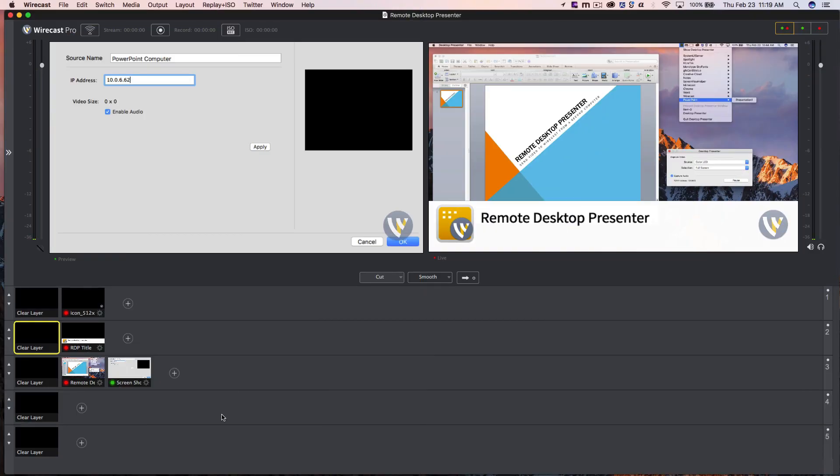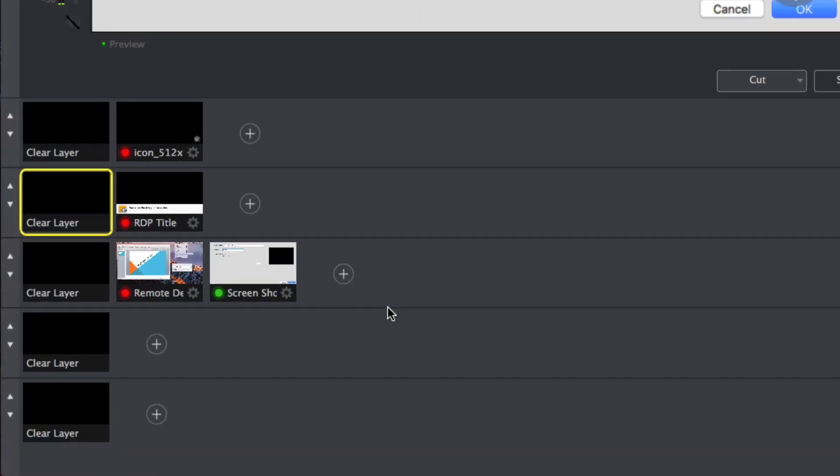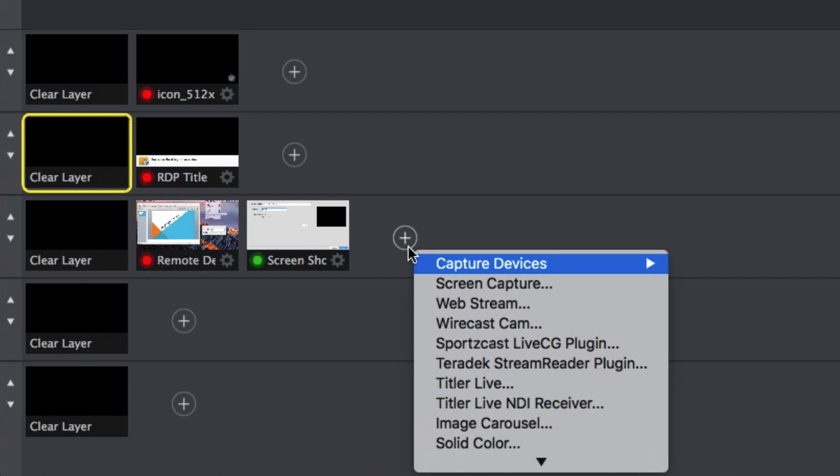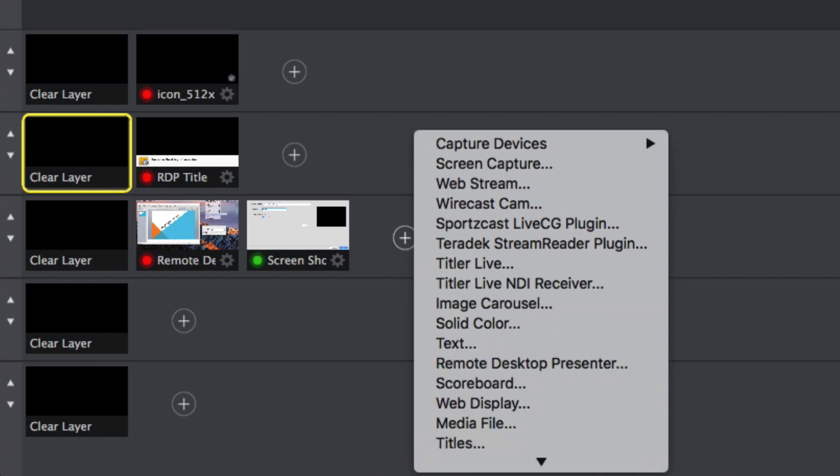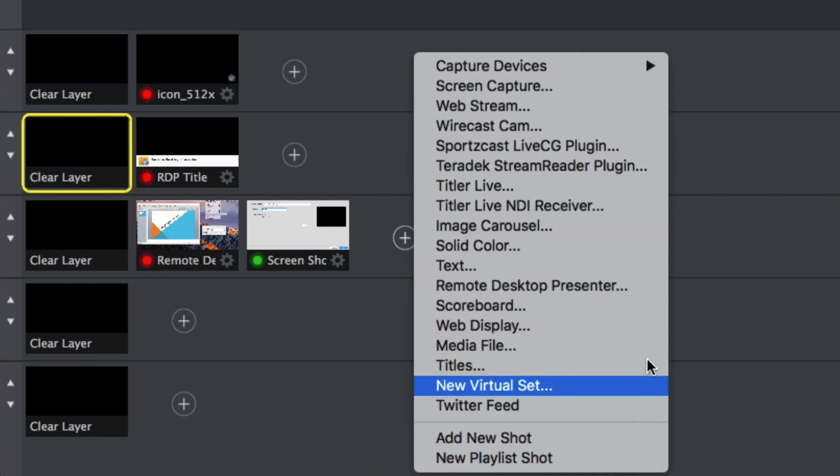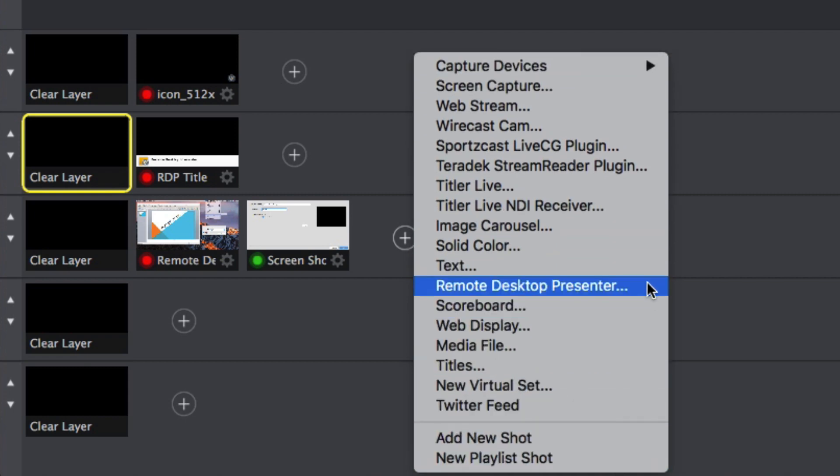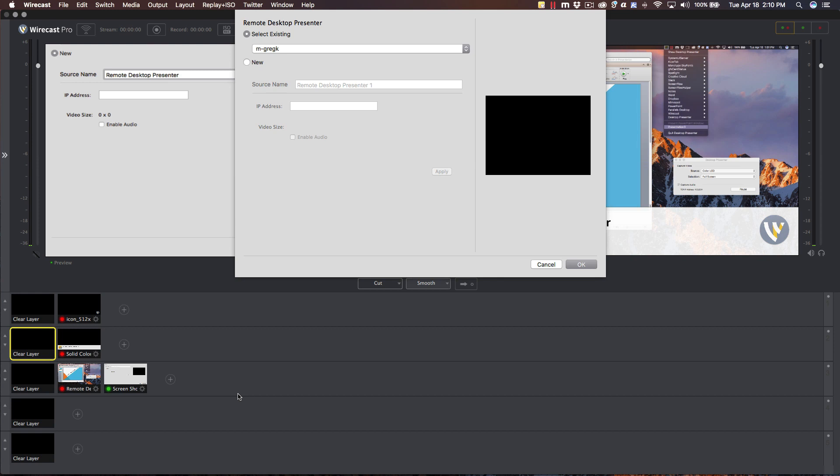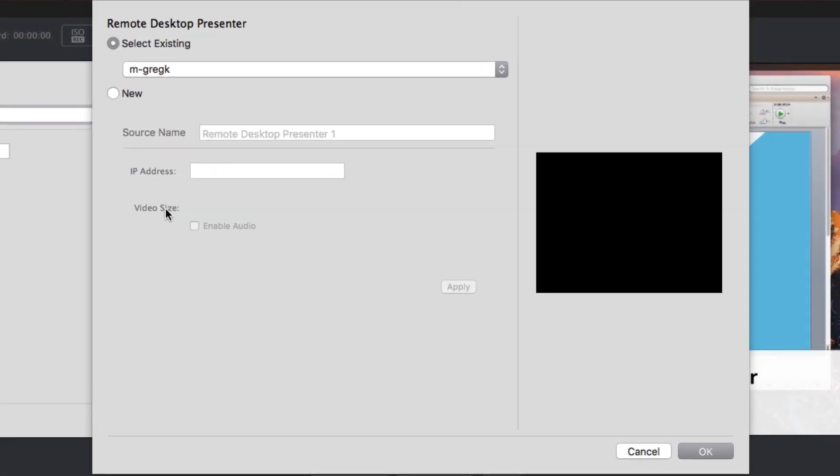Now, go back to your Wirecast computer. Click the plus button on one of the master layers to add a new source and select Remote Desktop Presenter. In the dialog box that appears, choose the new option and enter a source name.